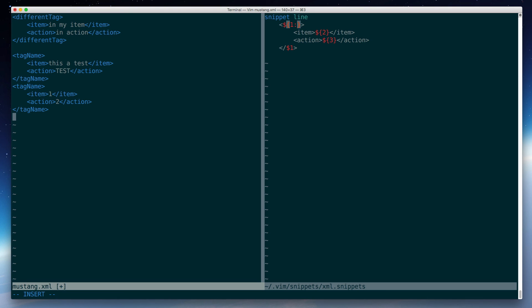So that is the SnipMate plugin for Vim. I hope you found that interesting and informative, and hopefully it will save you some time if you're having to edit some really repetitive structured documents like XML files.